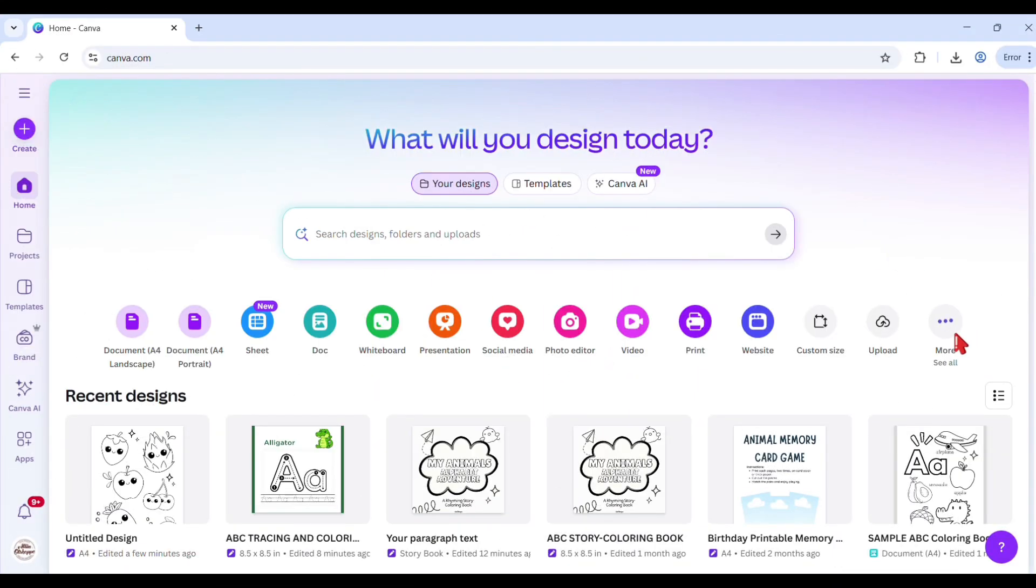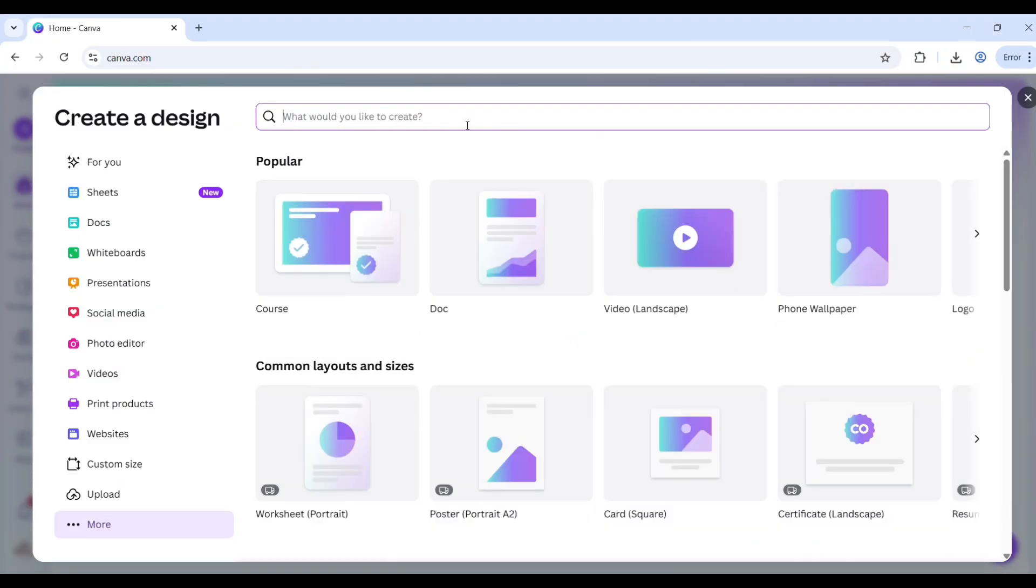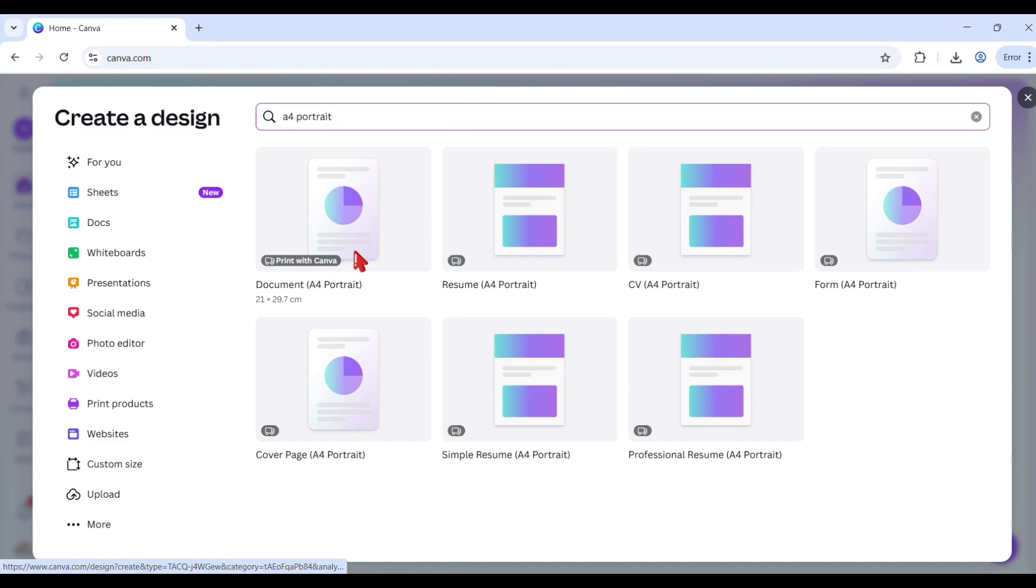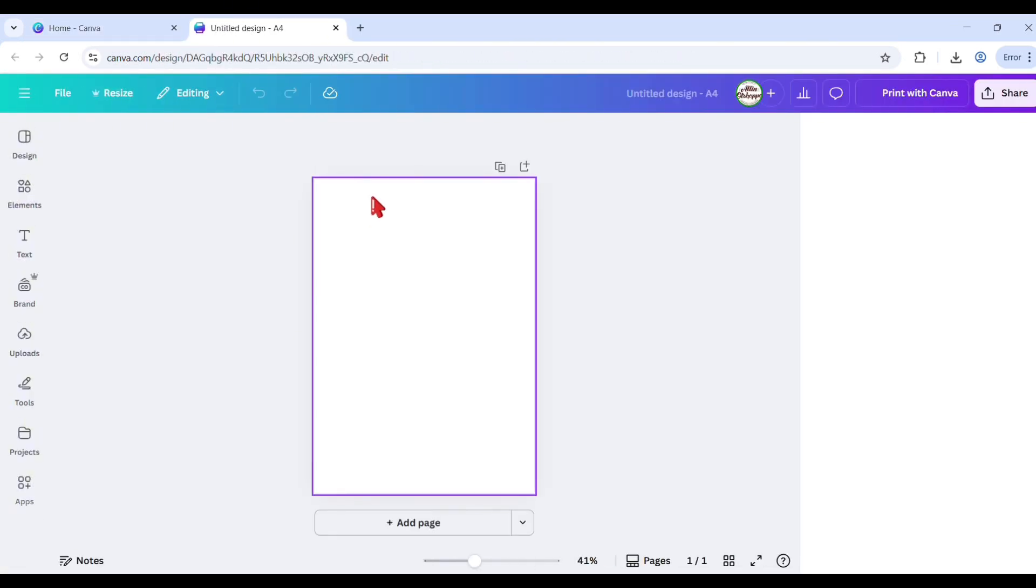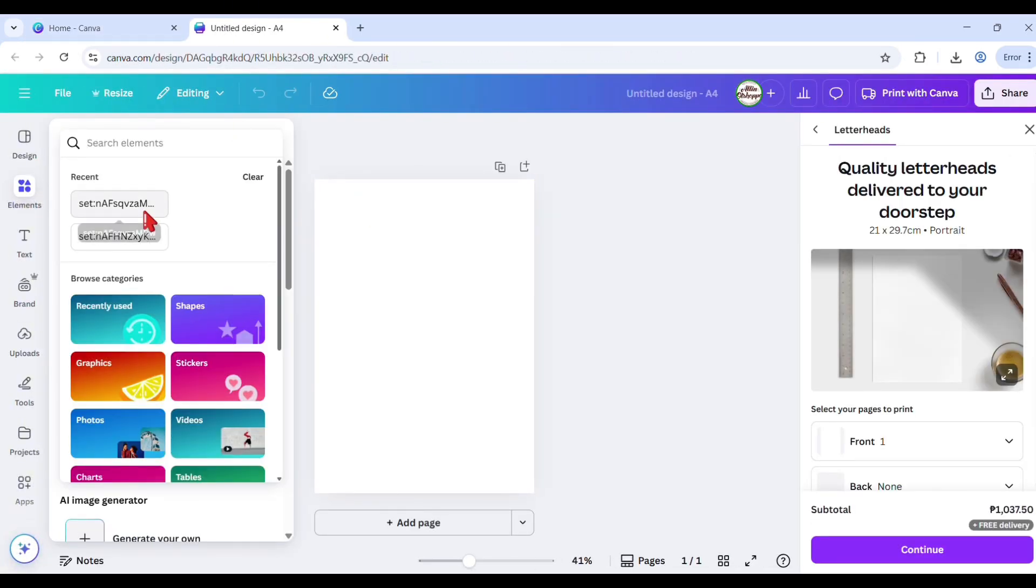First, open your Canva account and create a blank page for coloring. Use 8.5 by 11 or A4 paper size, which is the standard size for printables and coloring pages.